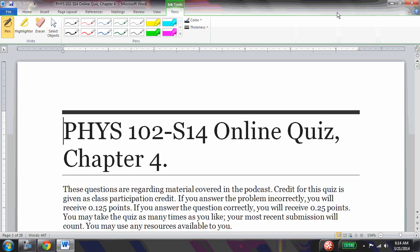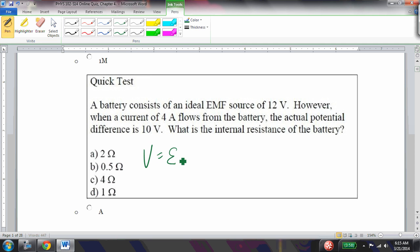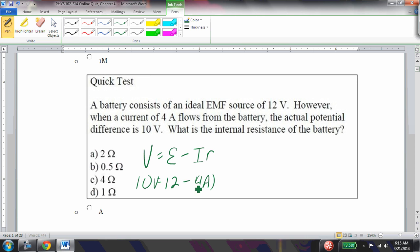This is the Chapter 4 online quiz for Physics 102. A battery consists of an ideal EMF source of 12 volts. When a current of 4 amps flows from the battery the actual potential difference is 10 volts. What is the internal resistance of the battery? We use V = E - I·R, so 10 = 12 - 4R, giving R = 0.5 ohms.